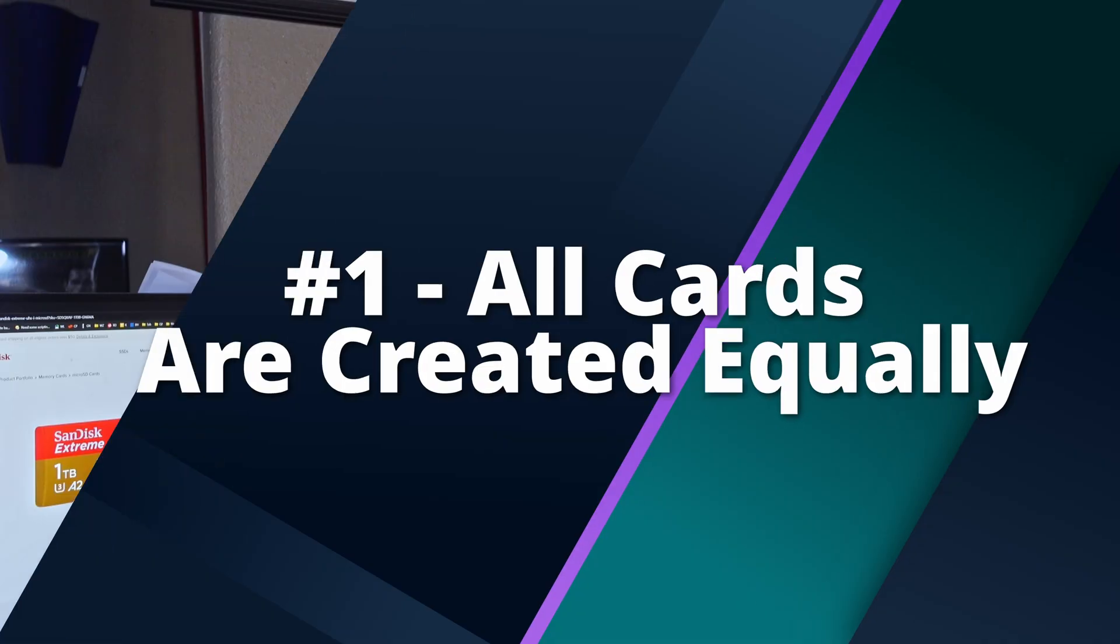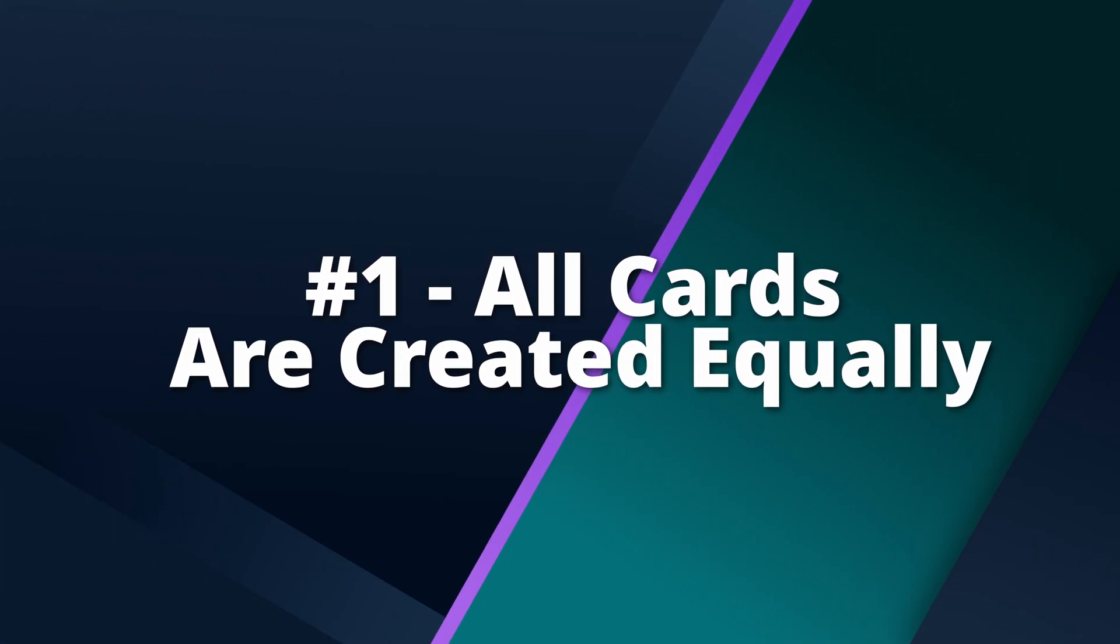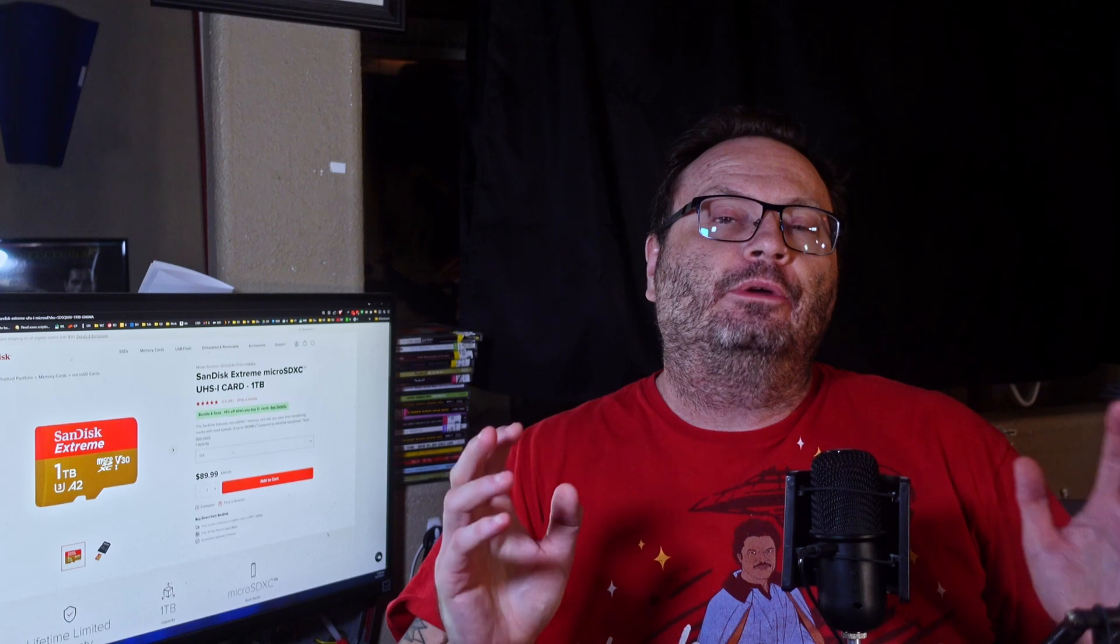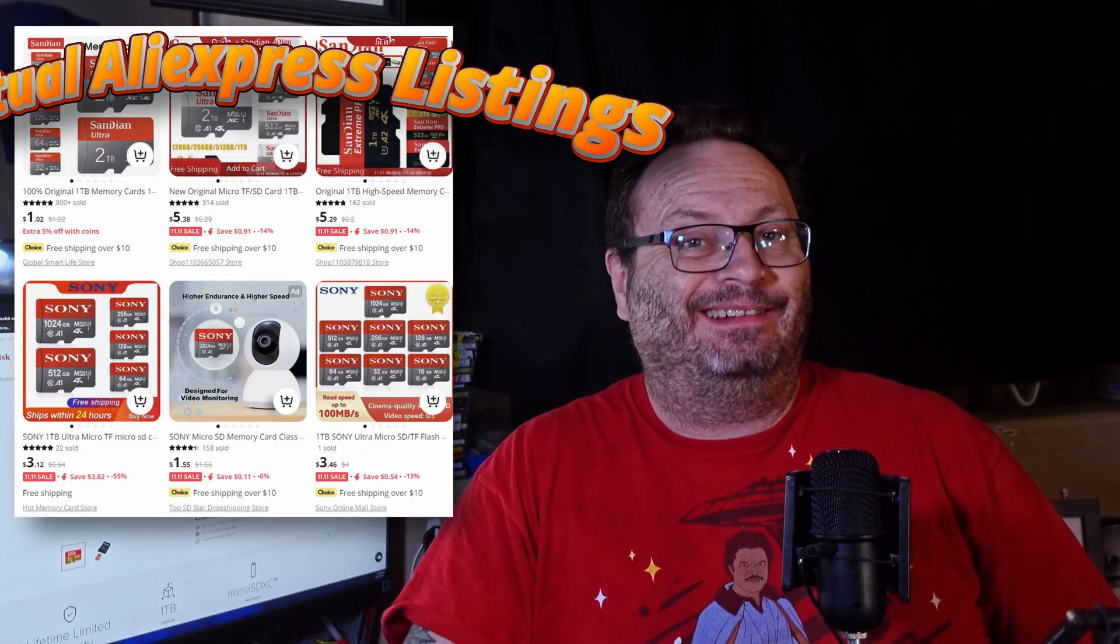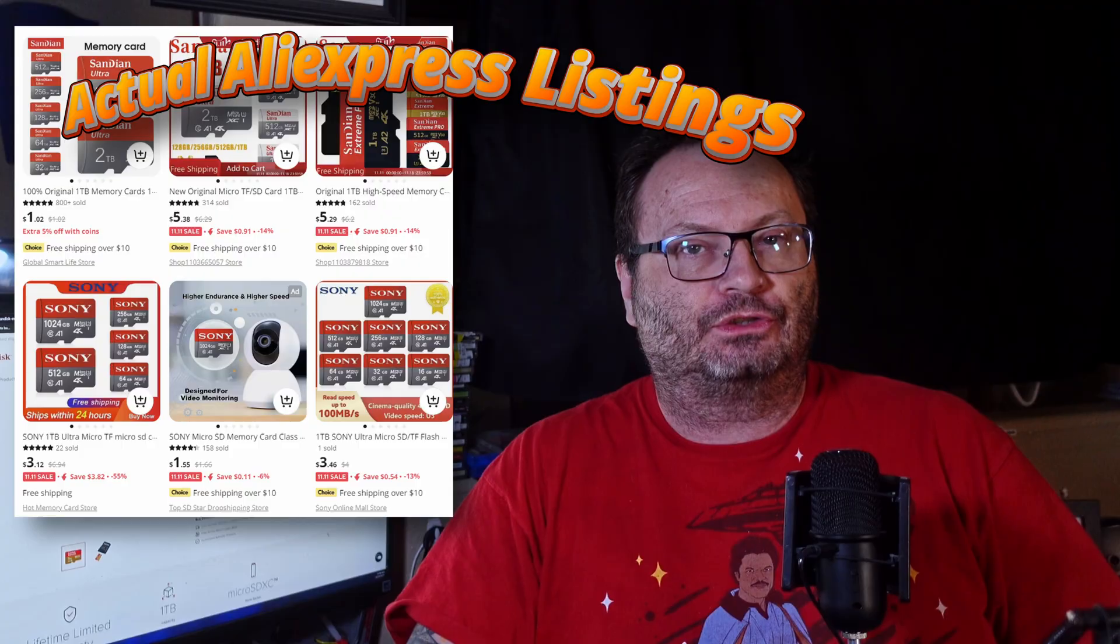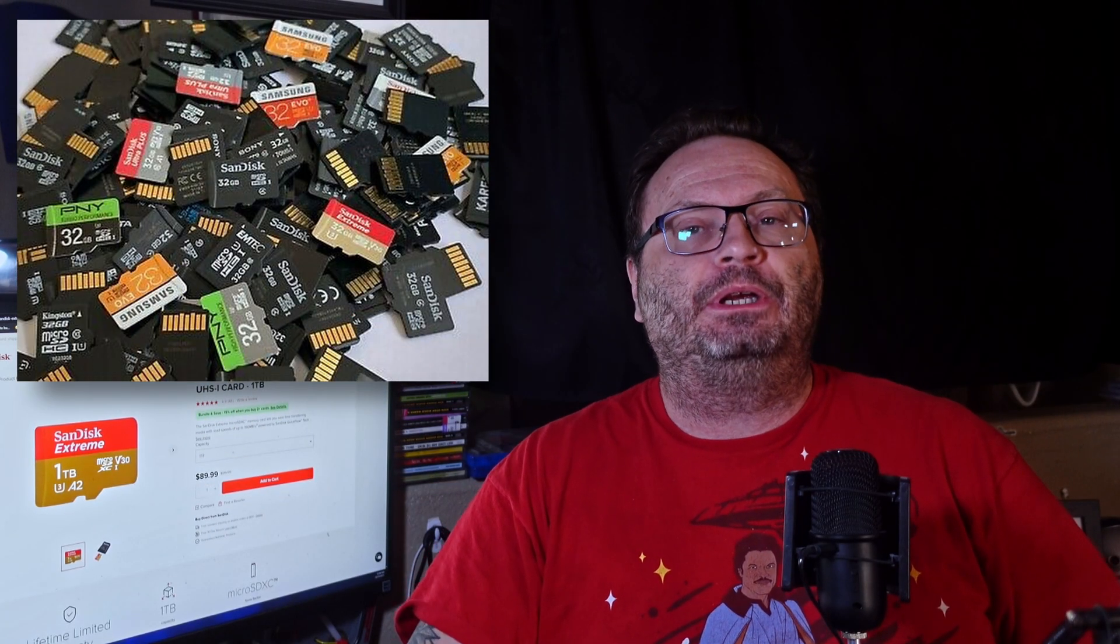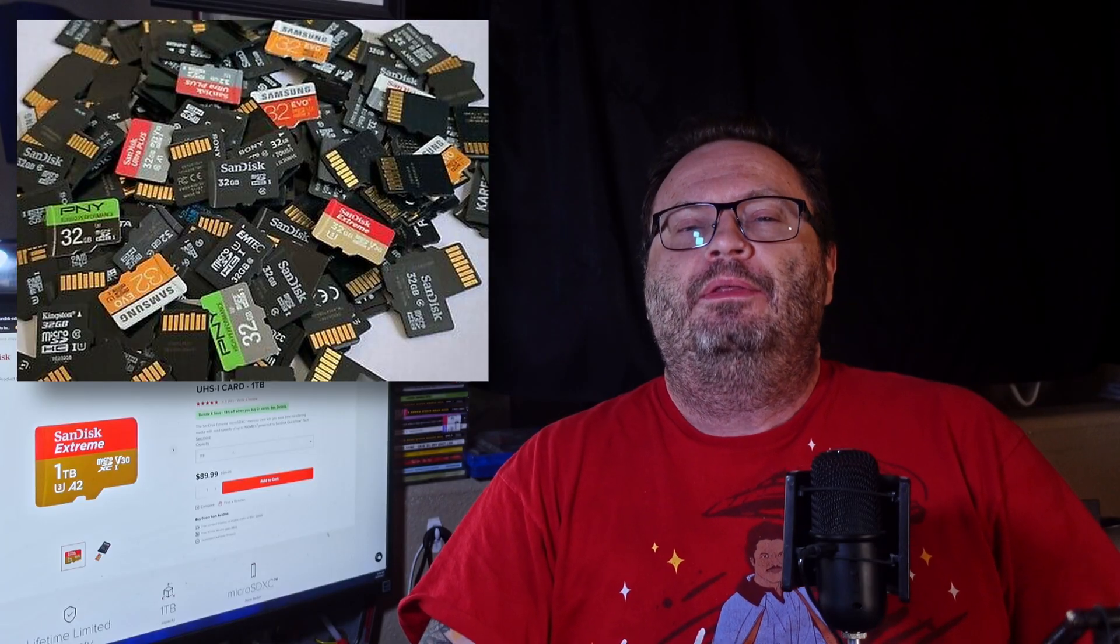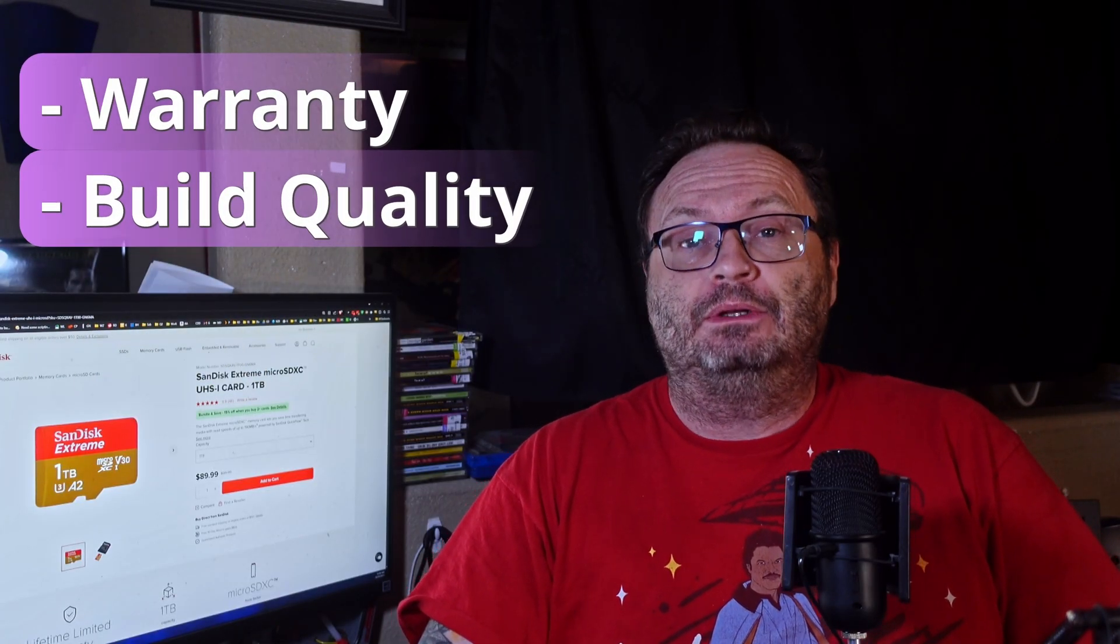Demystification number one, all cards are created equally. Now, we're going to address fake and bad cards later, but this statement couldn't be further from the truth. Even when speed ratings and specs appear to be the same on paper, there are many things to consider, including warranty and build quality.